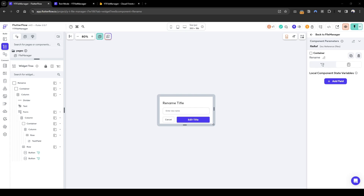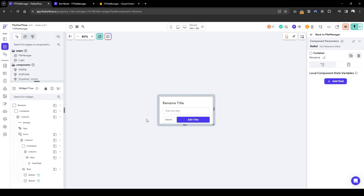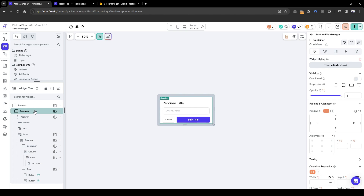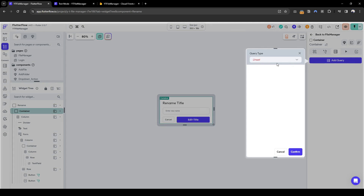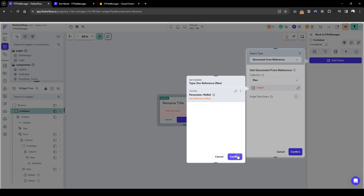The first thing we're going to do is for this rename component that's being used for files and folders, we need to understand: is this renaming a file or is this renaming a folder? So we're going to do a background query of document reference, and the file type we need is the file ref.